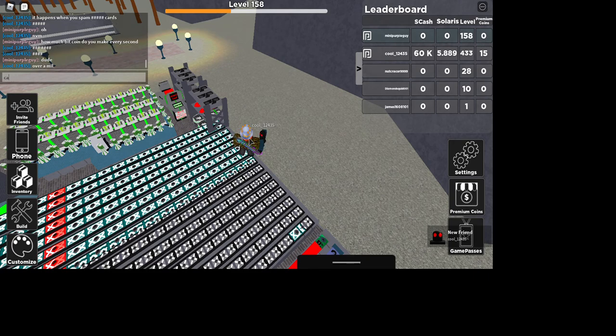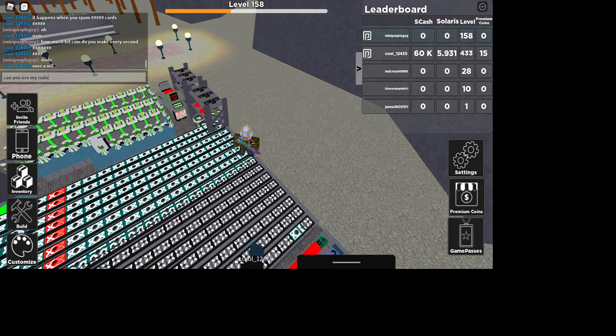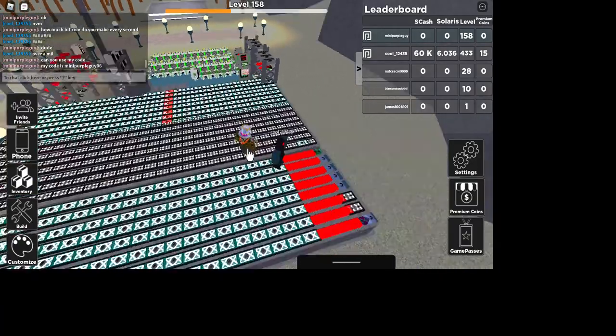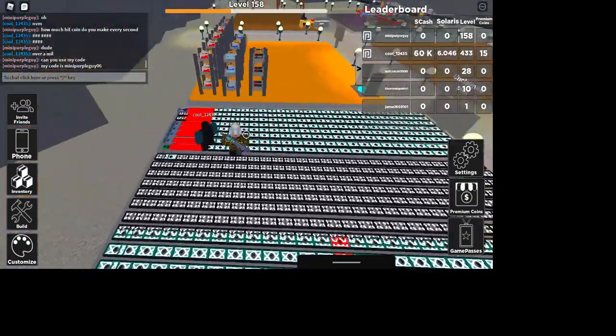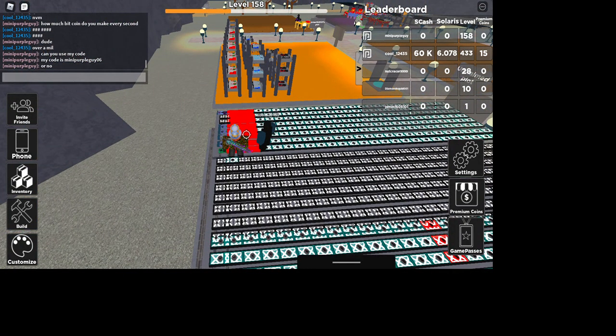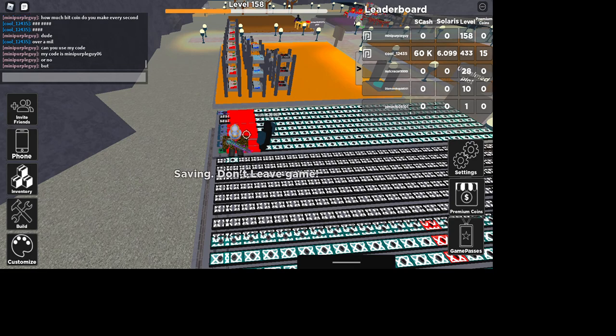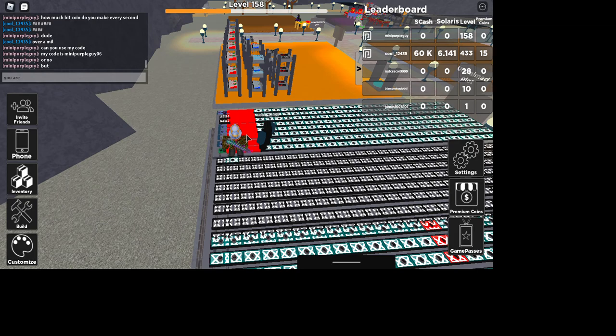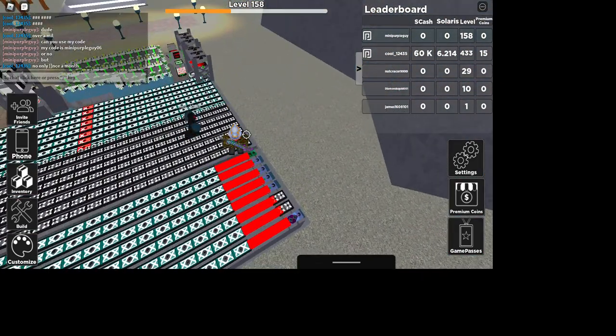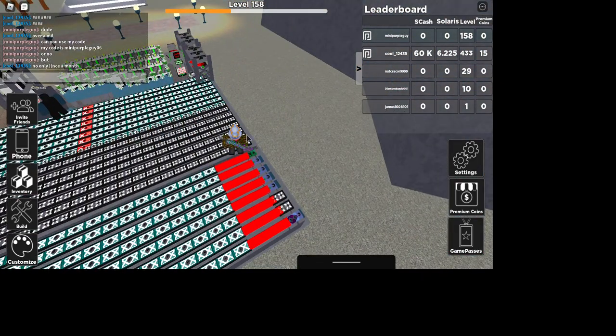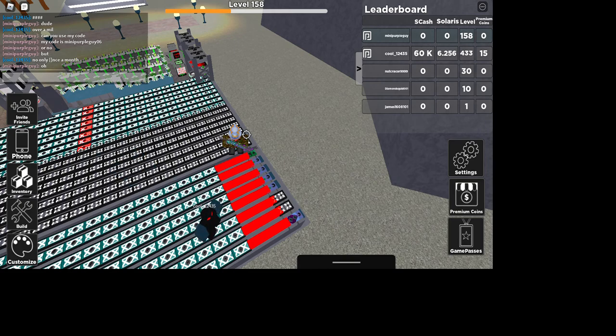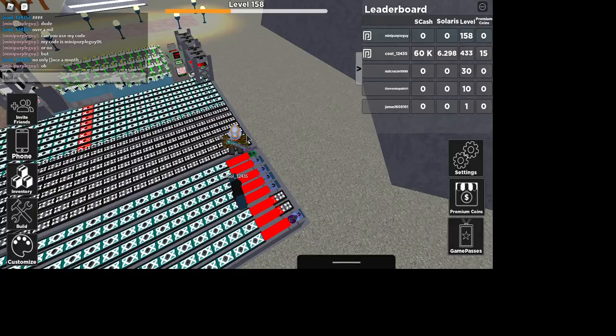You can use my code, my code is mini purple guy six one. No, what? Oh, I did not know that.